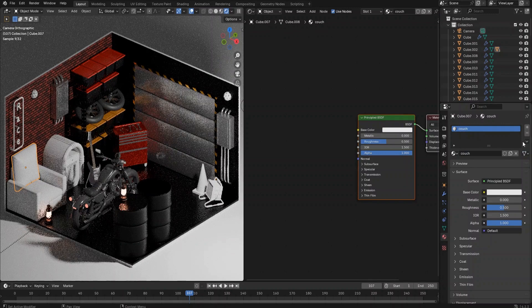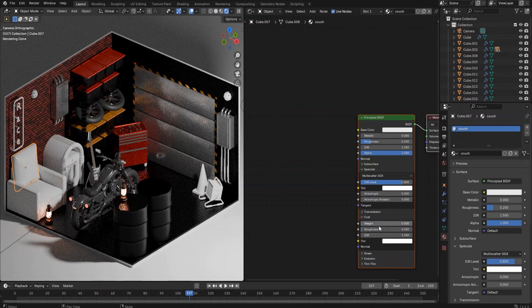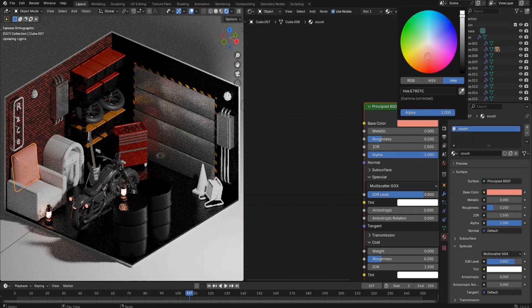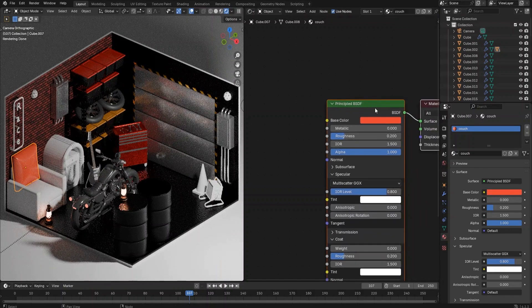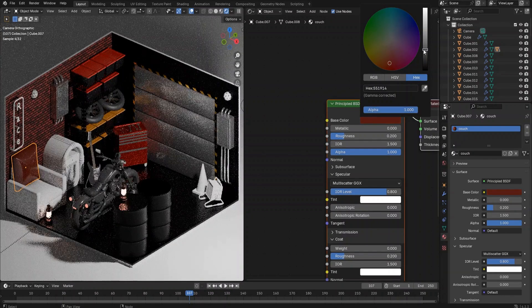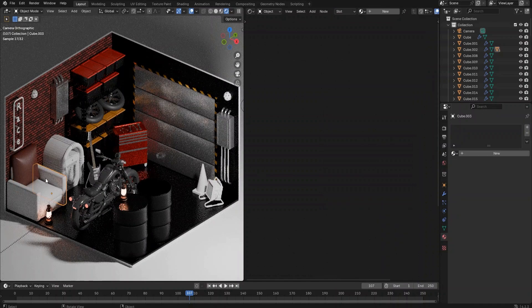For the couch, we want to make the material brown color leather. So let's set the roughness to 0.2, specular to 0.8, coat roughness to 0.2, and sheen roughness value to 0.2 as well. Now let's adjust the color to make it brown. It looks too smooth and reflective, so let's increase the roughness value to 0.5. It looks much better now.